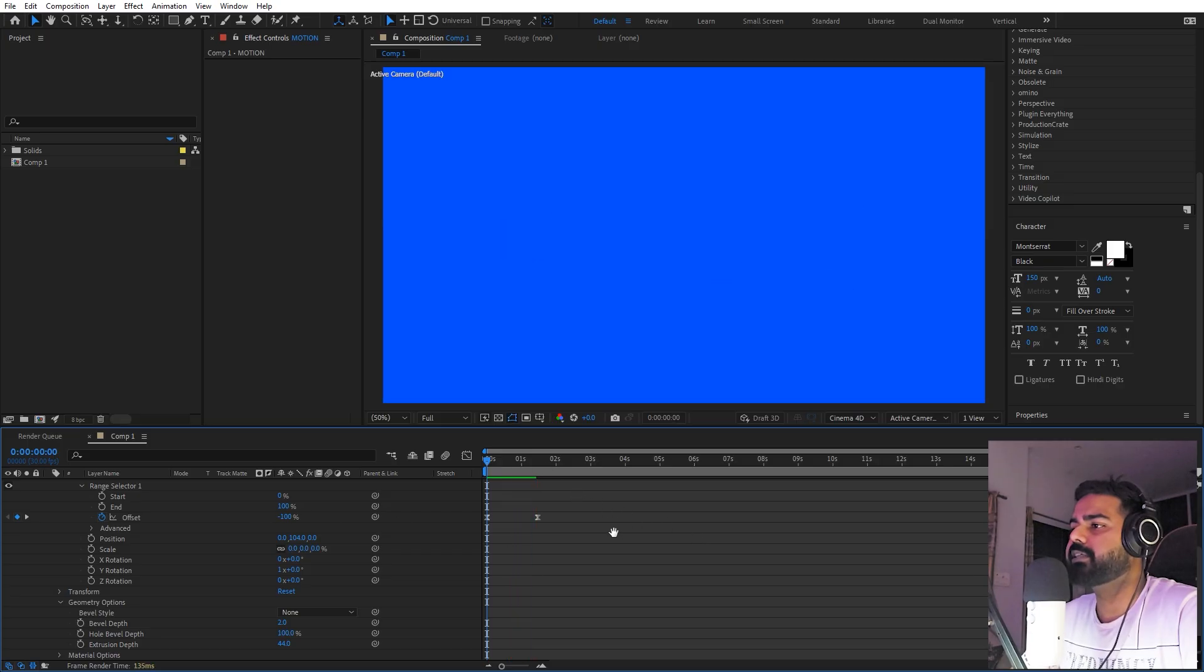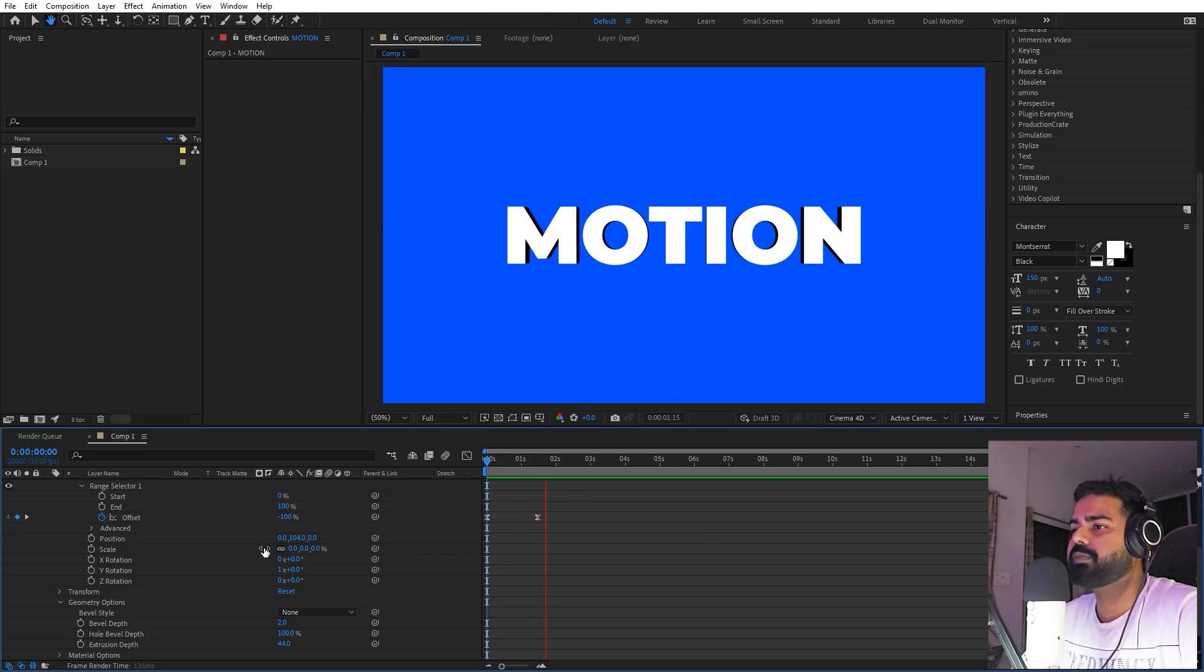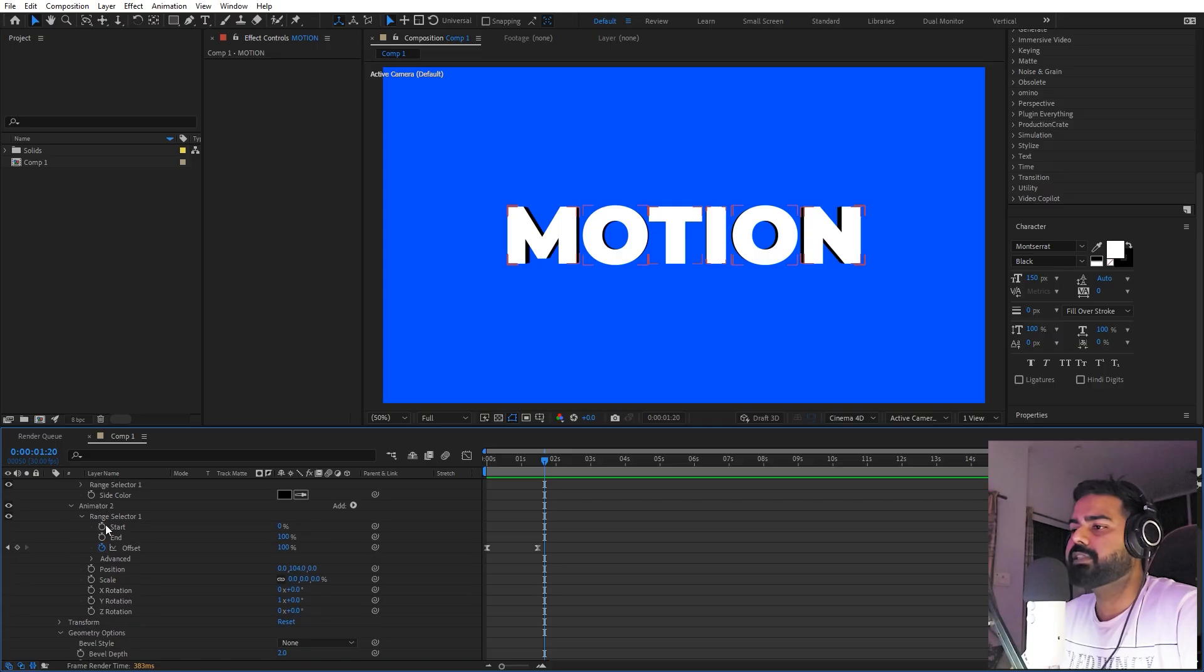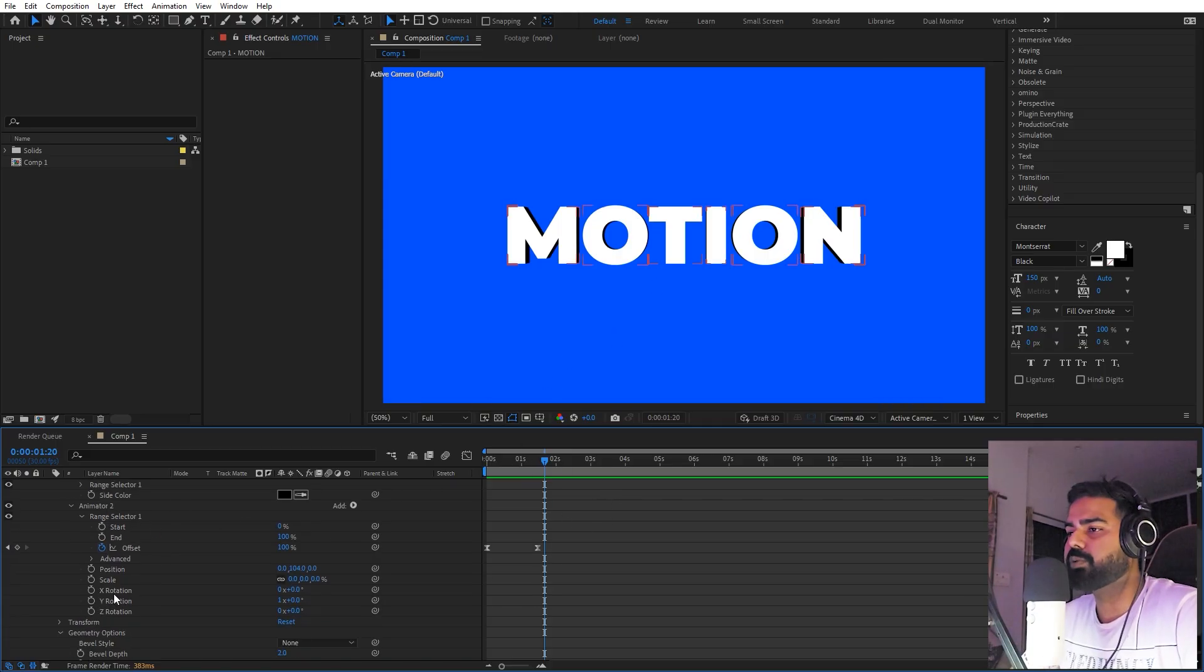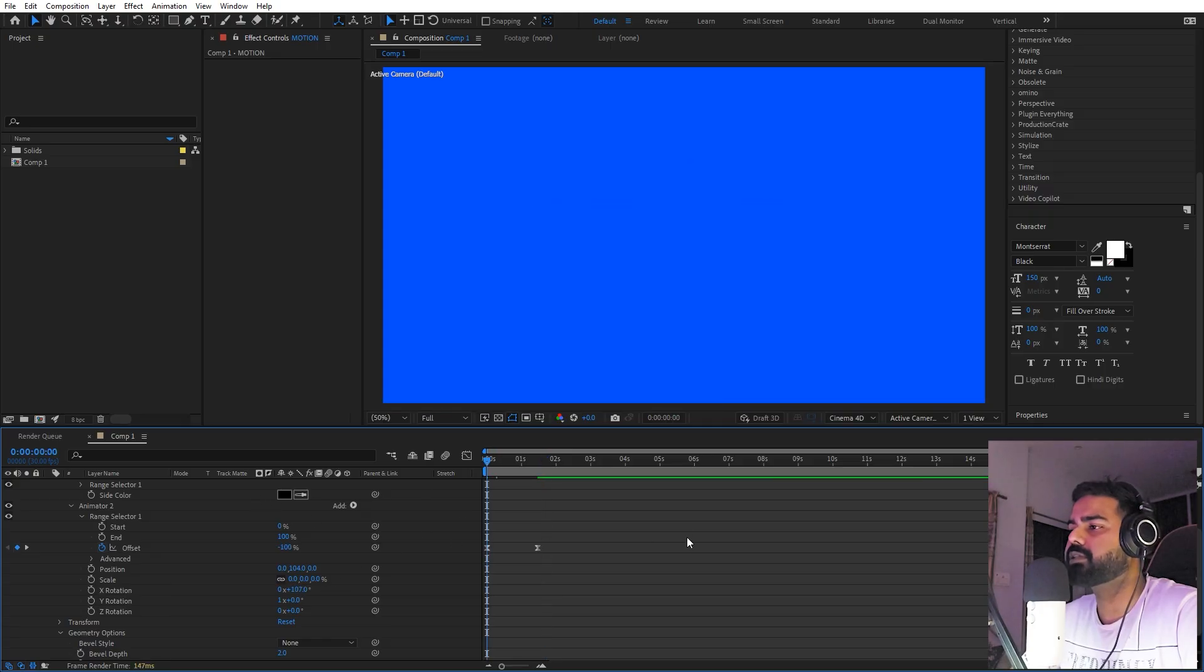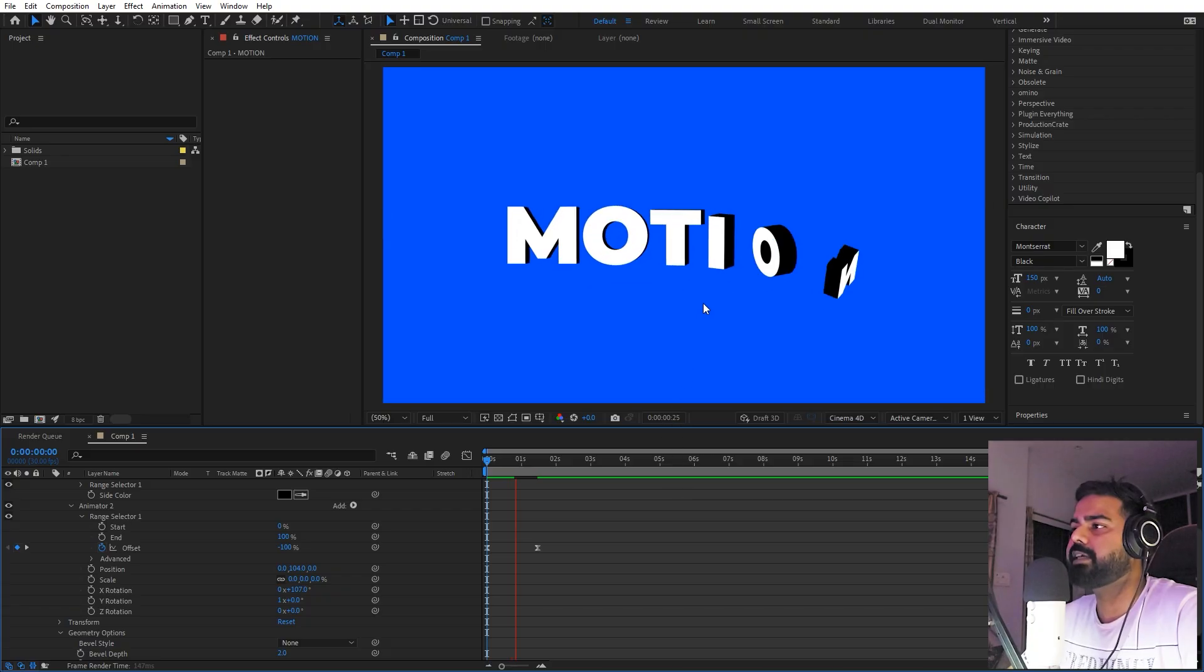Perfect. Once you're done with this, now in the same way you can keep on experimenting with all of these properties. For example, if you want to have X rotation, then you can just rotate it a little bit. Now you can see we've added a little bit of different animation.